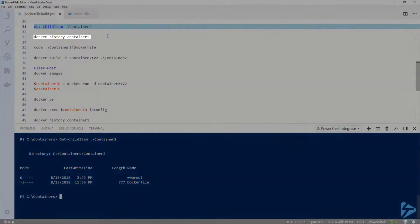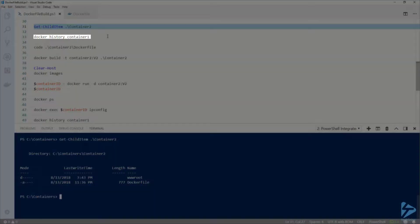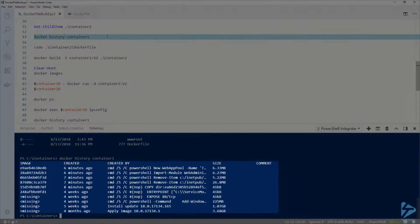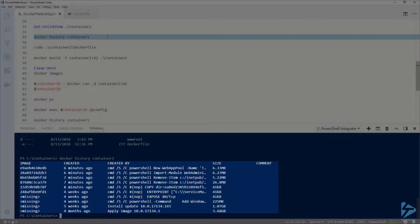First, let's run docker history against my container1 image. Here we can see each of the layers that make up this container image.